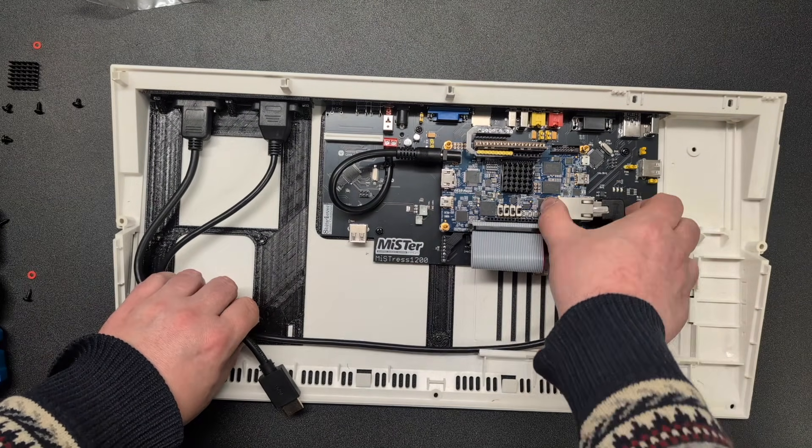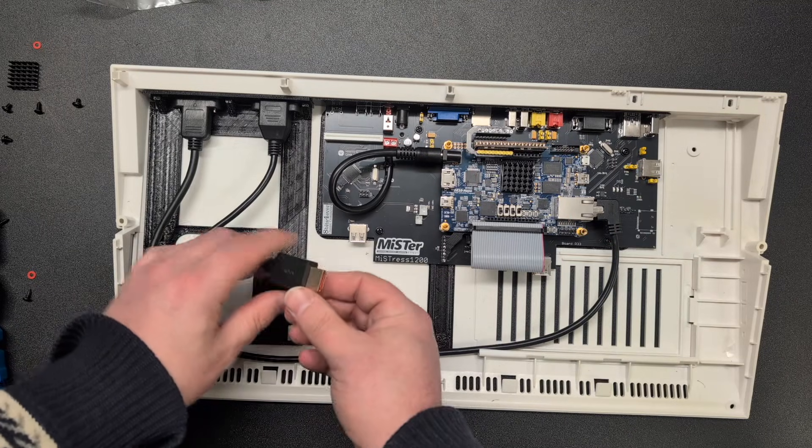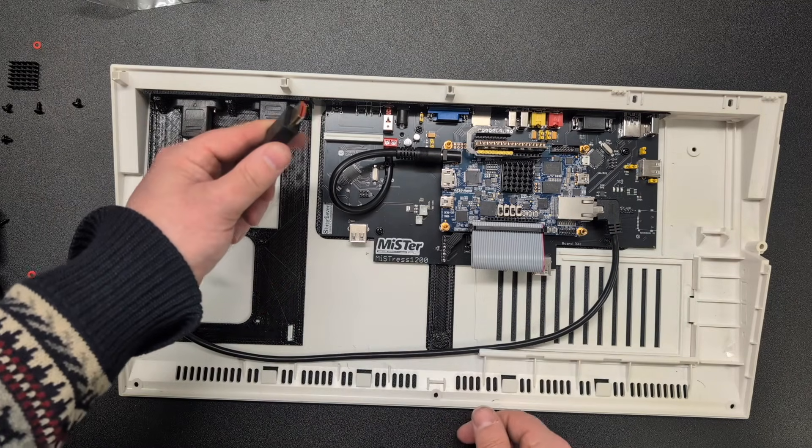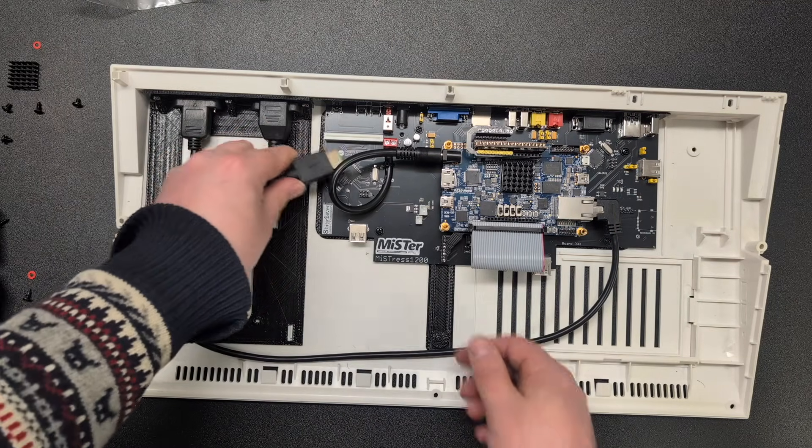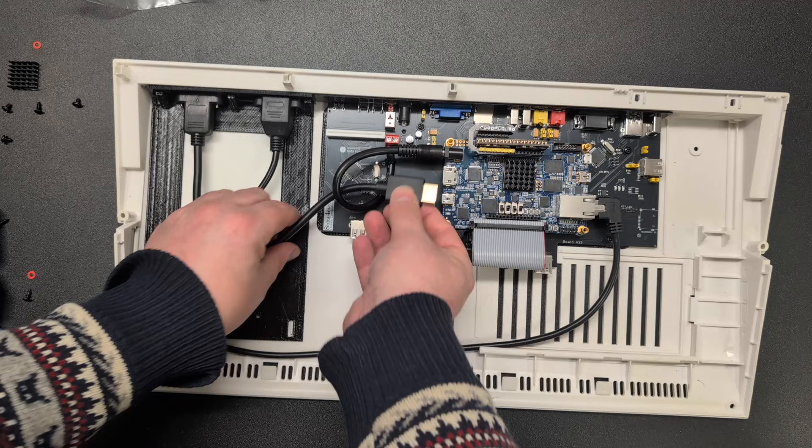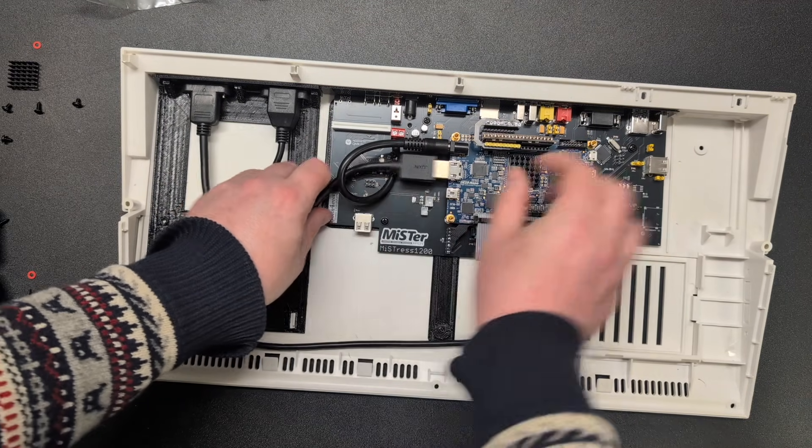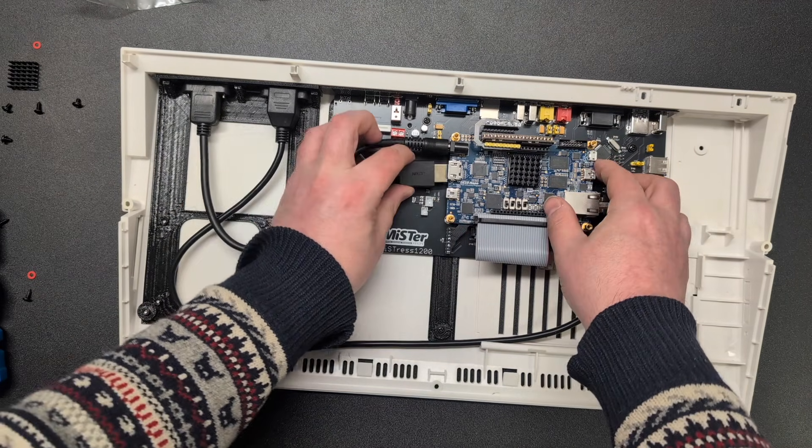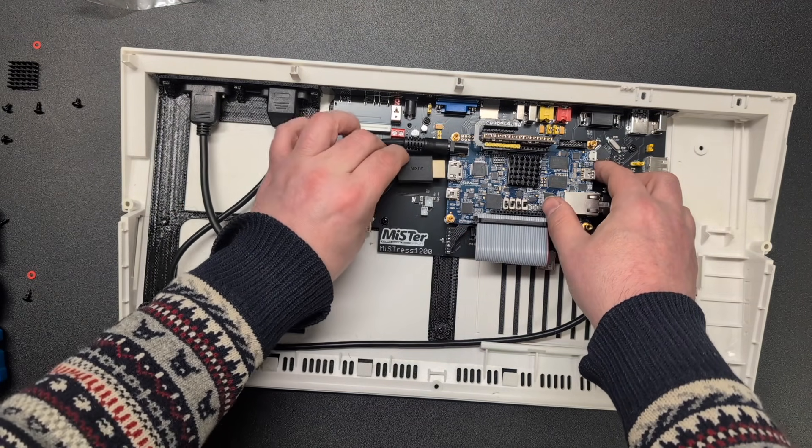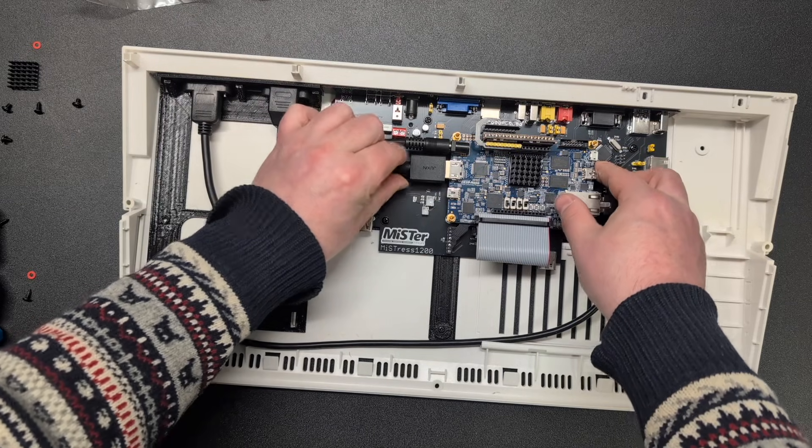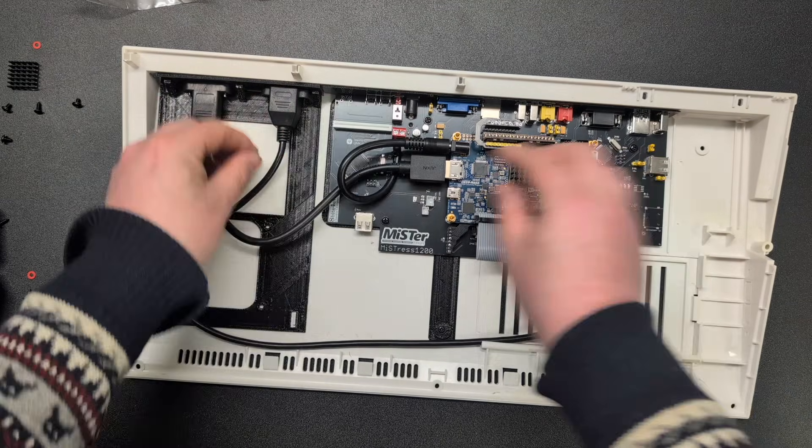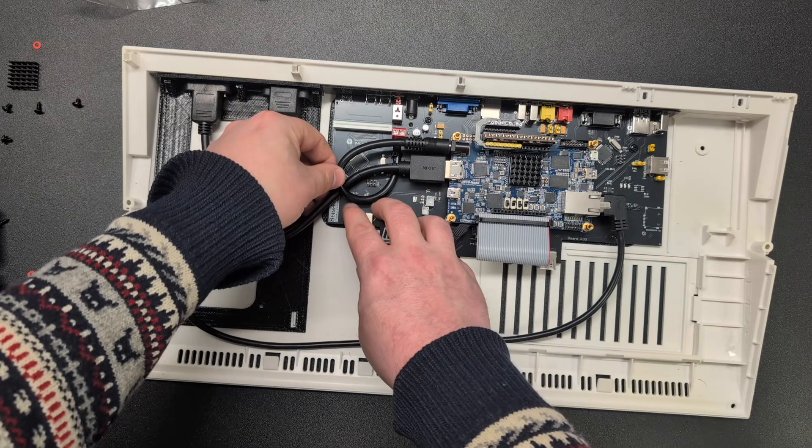The Ethernet goes in here and the HDMI goes into, you guessed it, the HDMI port. Let's guide it into here. Next up is the cooling fan.